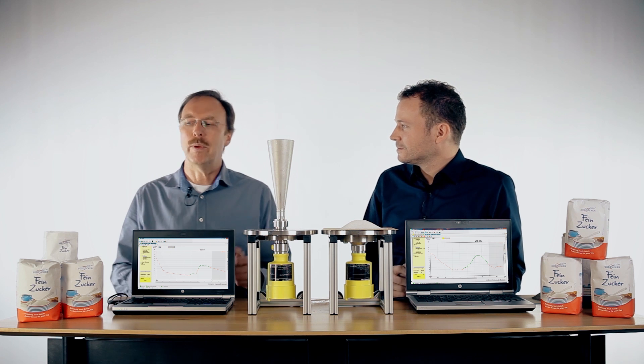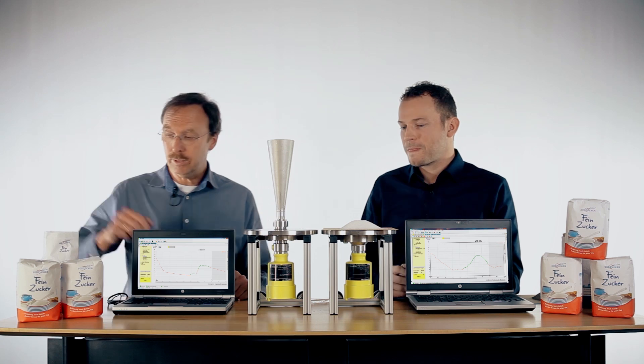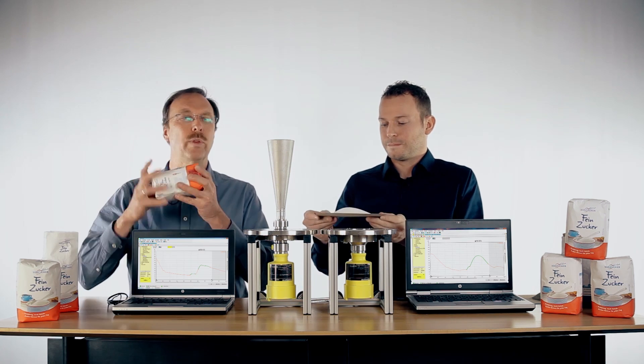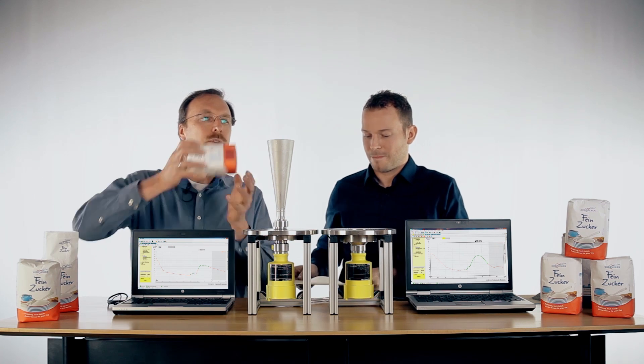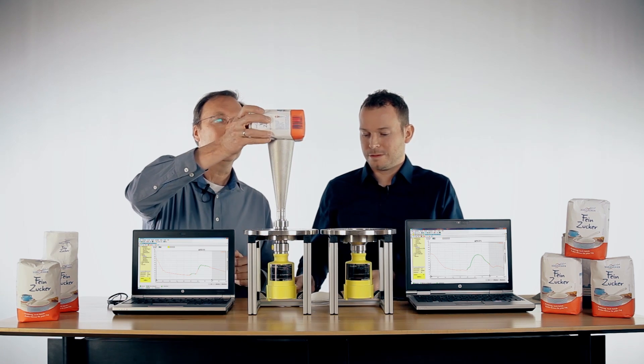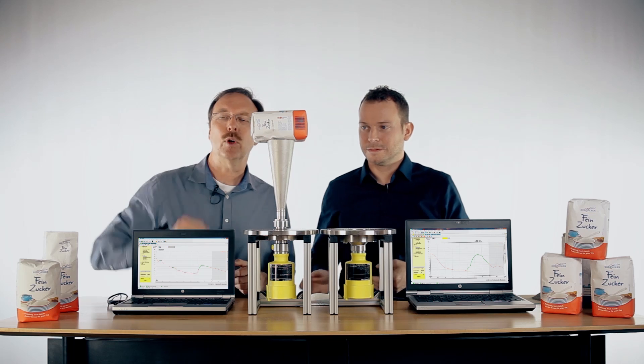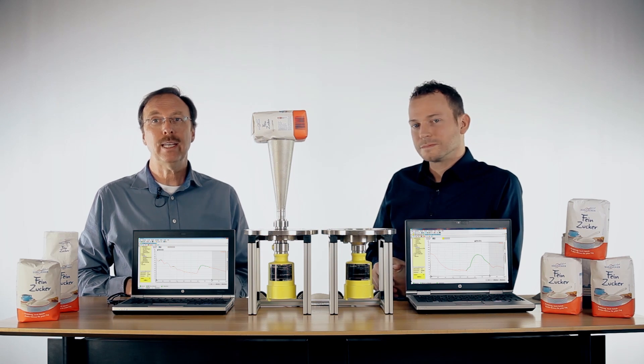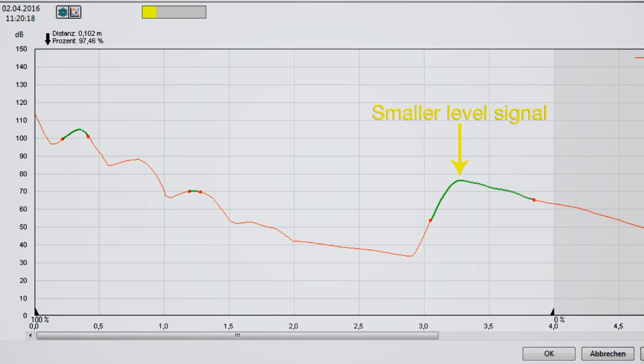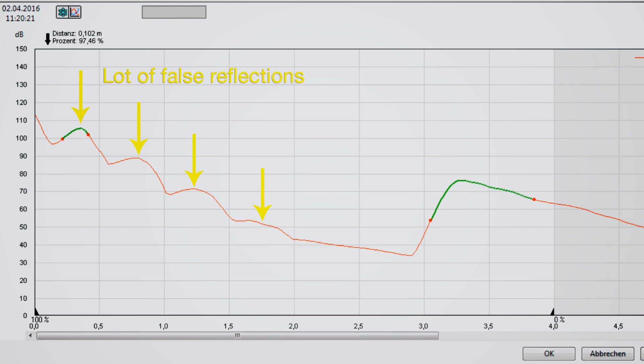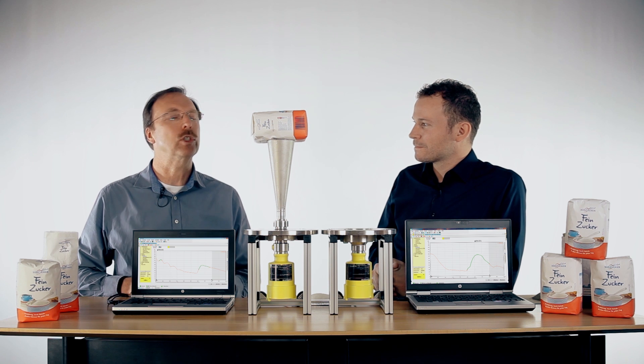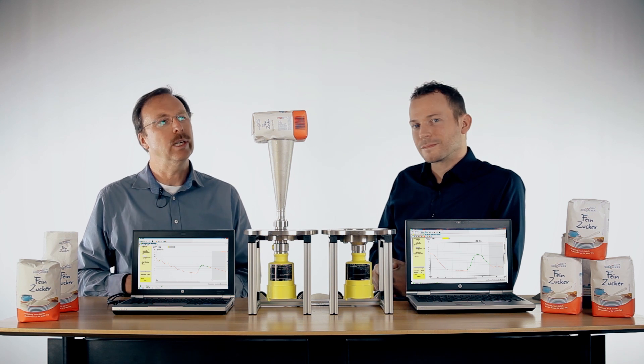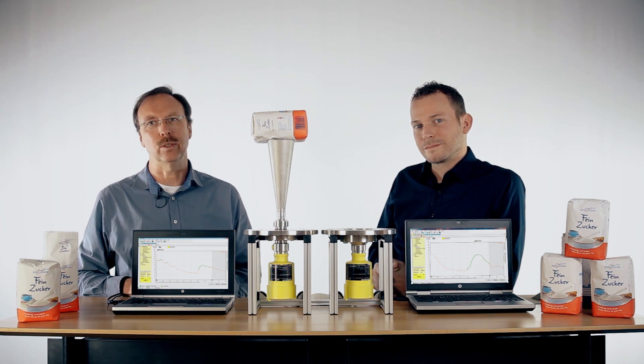What happens when we have more build-ups? We want to demonstrate this with a complete package of sugar just in front of the antenna. We have strong damping and, more critical, reflection in the near range with multiple reflections from the sugar, so it's very difficult to measure close to the sensor.